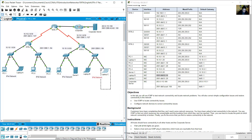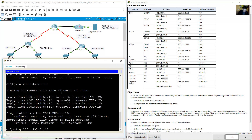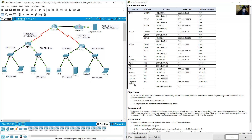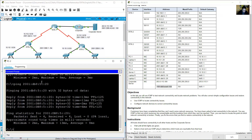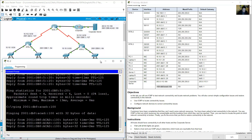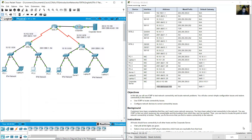Ping Laptop C at 2001:db8:5::20 — success. Ping the corporate server IPv6 address — success. Very good — 100%. Thank you very much.